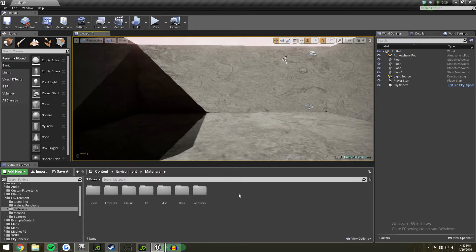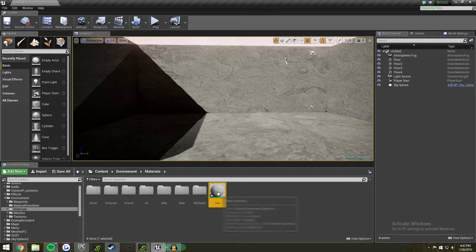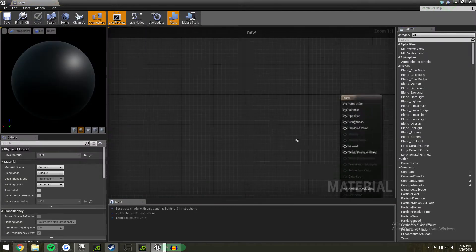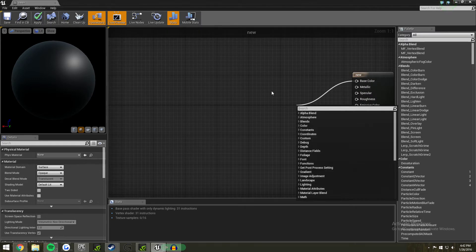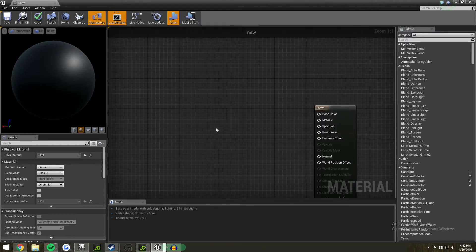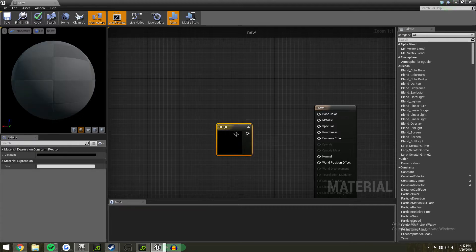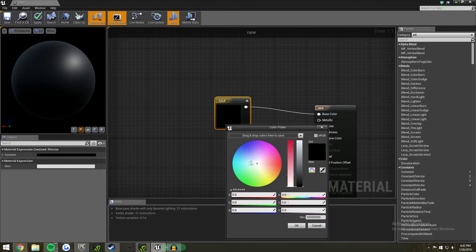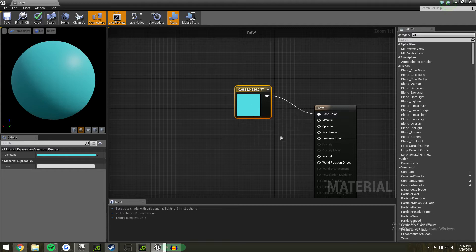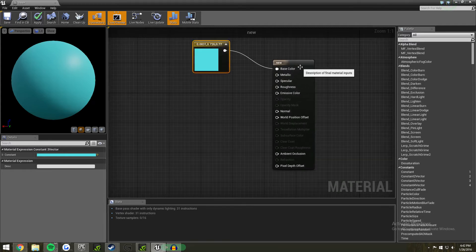You need to start off with an emissive material first — create a new material. First of all, you need a base color, which is going to be the color of the light. Press 3 and click to create a constant, change it to whatever you want — I'll go with a nice blue color.